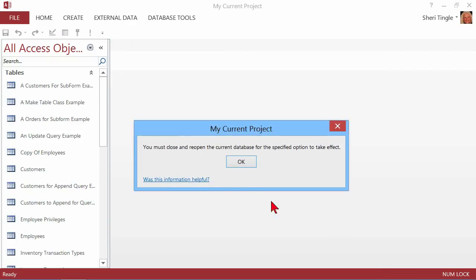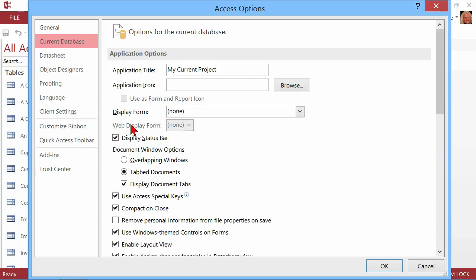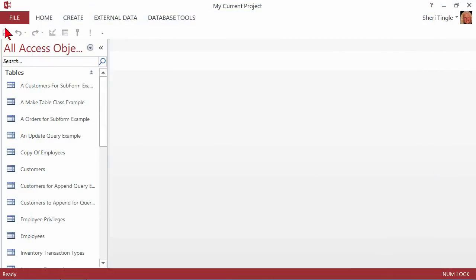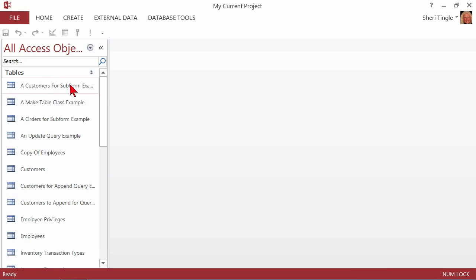I'll go ahead and say OK to that, and it says you must close and reopen the current database for the option to take effect. There are some features inside of this Current Database that have to close and open prior to this. So in order for it to take effect, I'll close it — close and reopen — and now that feature that's going to compact on Close every time I close it is now in effect.